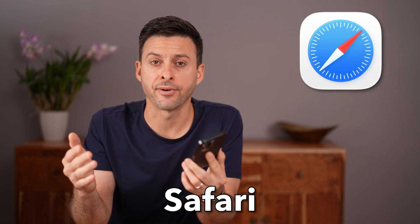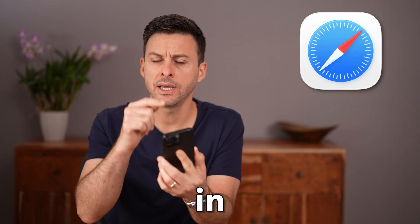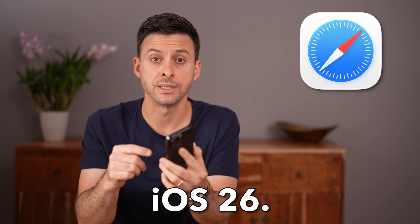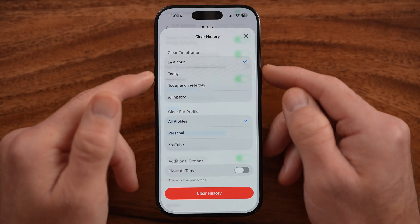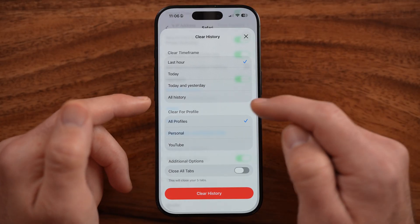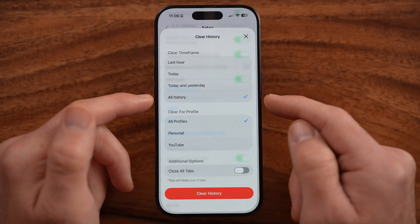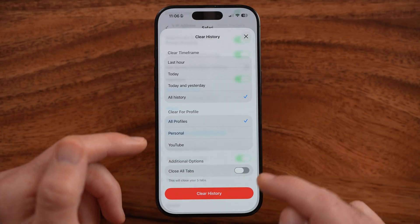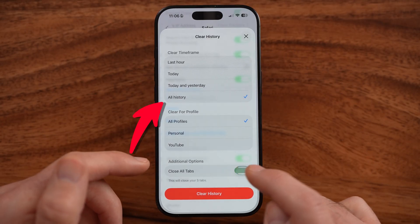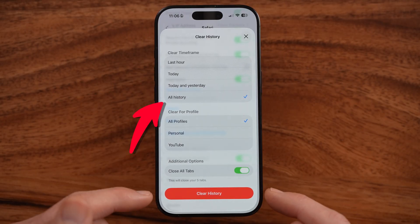Let me show you how to delete Safari history in iOS 26. In the latest iOS 26, they revamped how you can find that history and delete it.